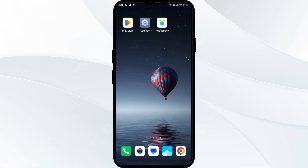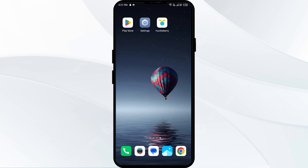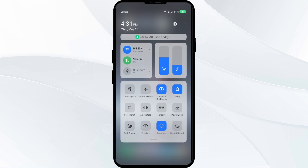The second solution is to disable and enable your internet connection. To resolve this problem, try toggling your internet connection. If you are using mobile data, turn it off for five to ten seconds, then switch it back on.